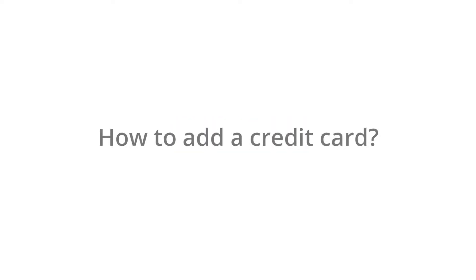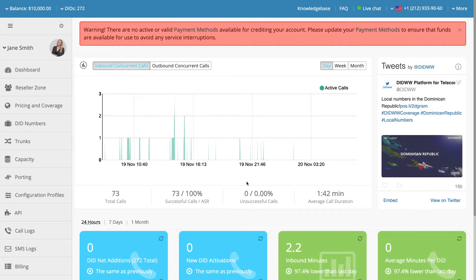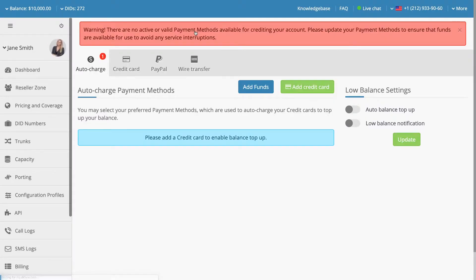How to add a credit card as a payment method on the DIDWW platform? If there are no payment methods pre-configured for your account, a warning message will be displayed when you log in to DIDWW. Clicking on that message will redirect you to the Payment Methods section.